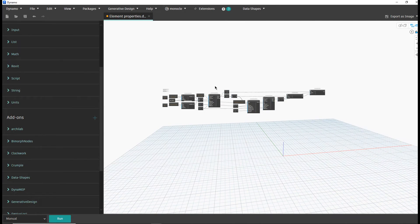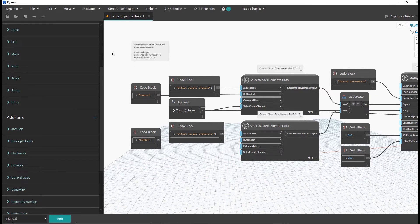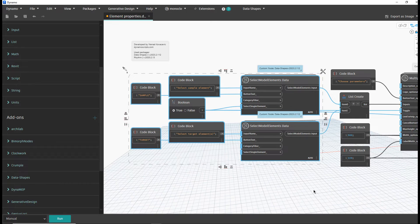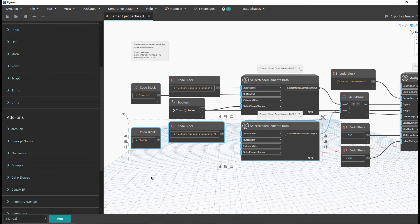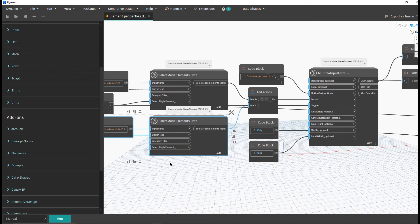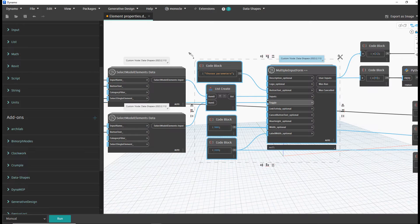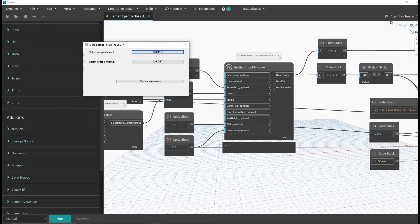This is the entire script. We have some nodes for the first layer of the user interface: select one element as the sample, select multiple elements as targets. We deliver our inputs to this form, and from this form we proceed. Let's just run the script so you can follow the results.